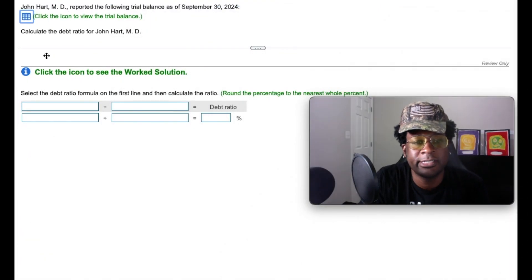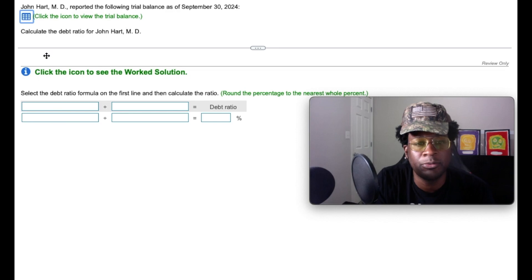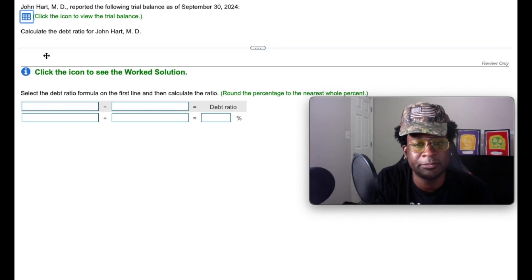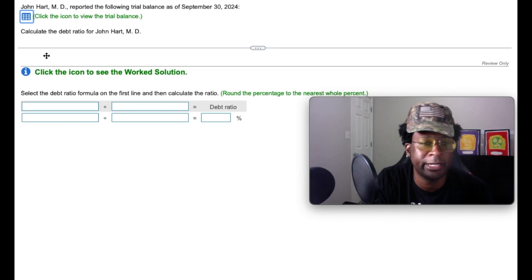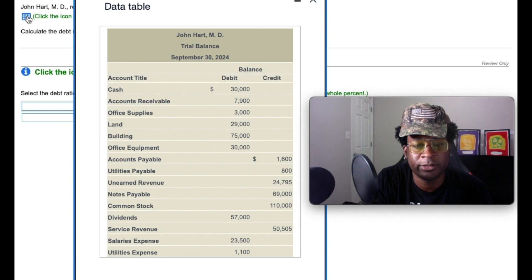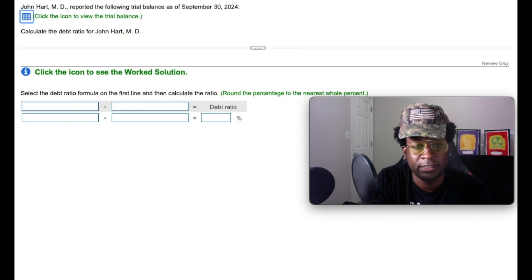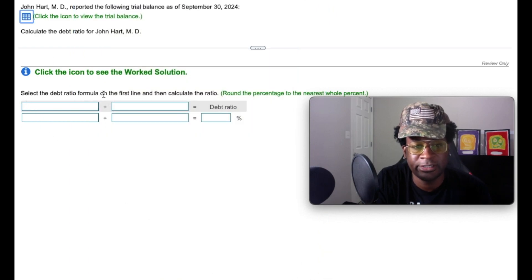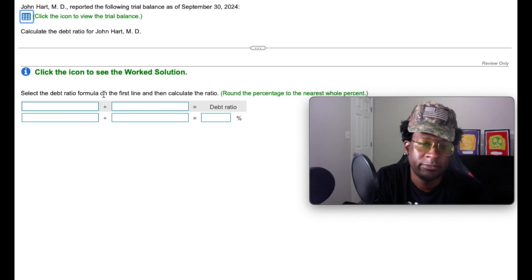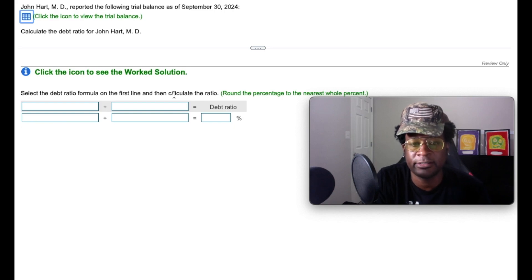All right, so it says John MD reported the following trial balances as of September 30th, 2024. We have a trial balance with some information and they say select the debt ratio formula on the first line and then calculate the ratio.